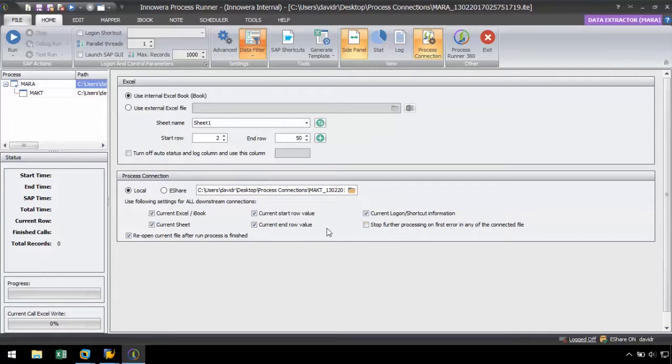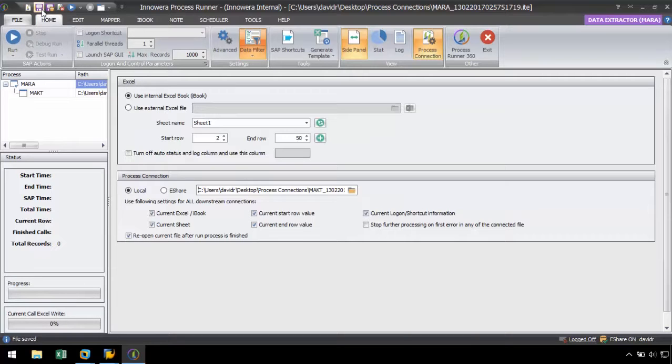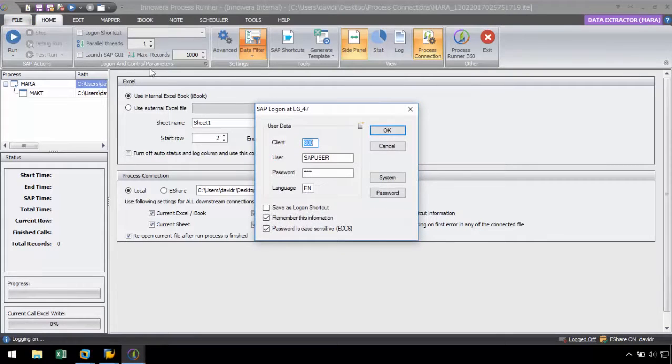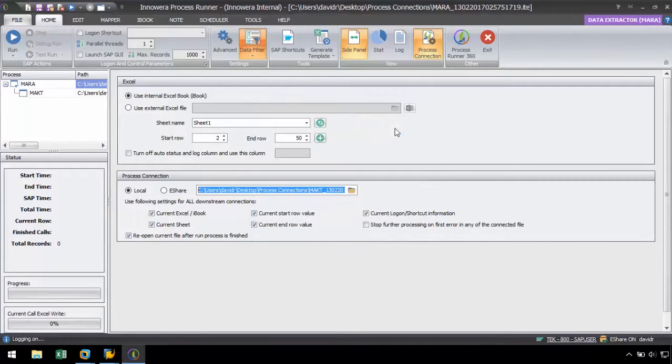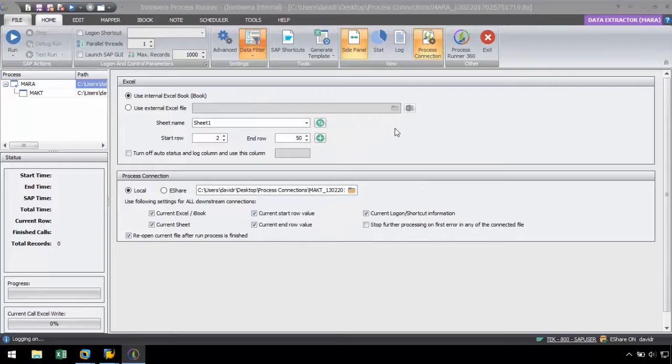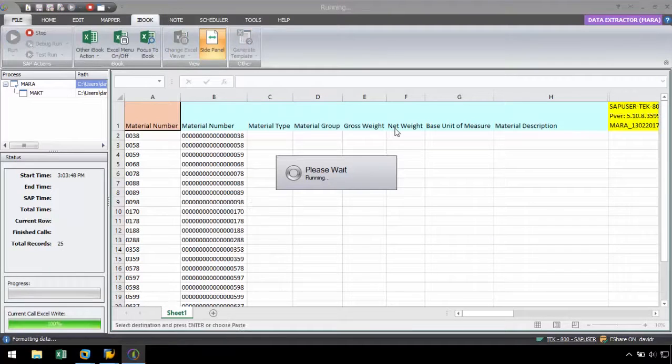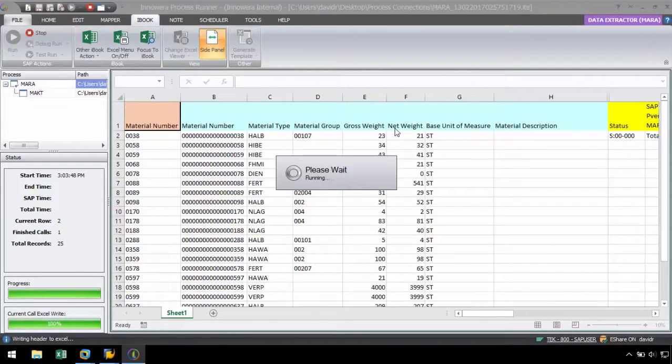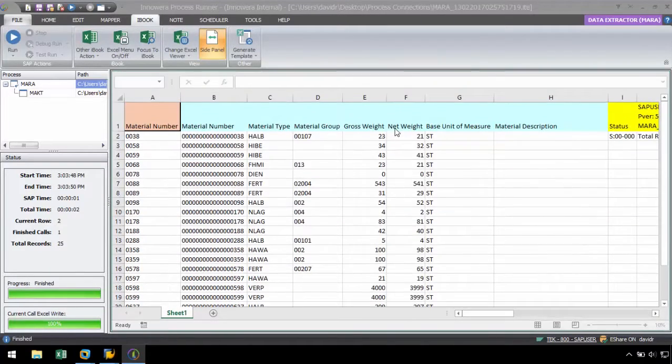After we have connected the process files, let's save and run this script. First, the MARA script will run, followed by the MAKT script to download the material data.